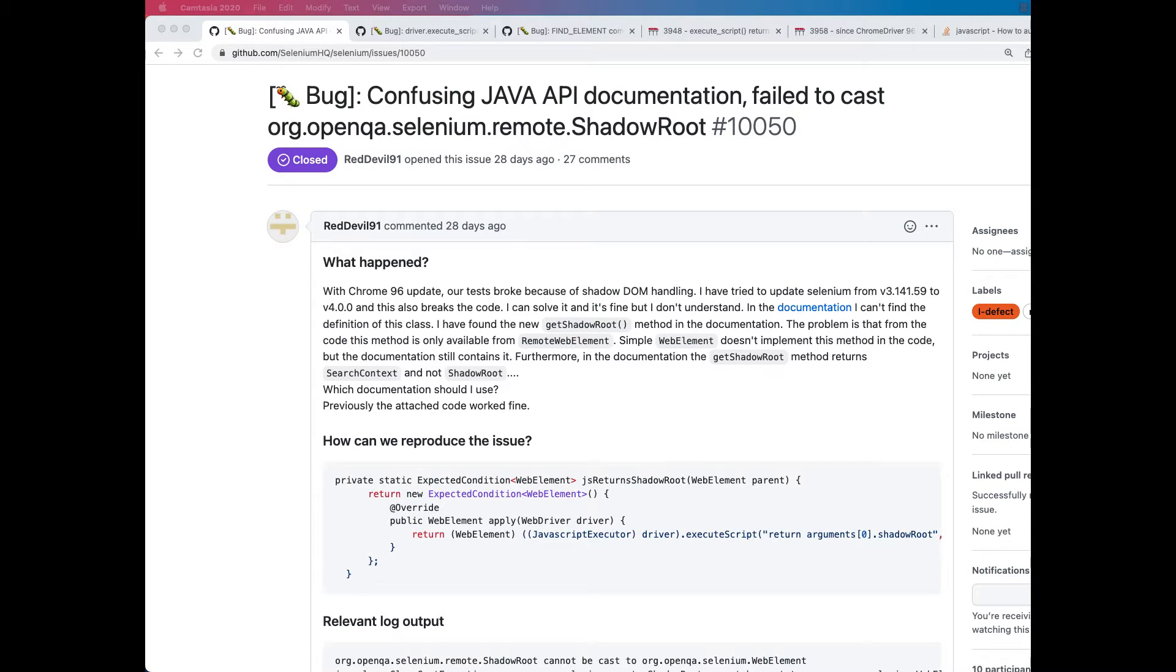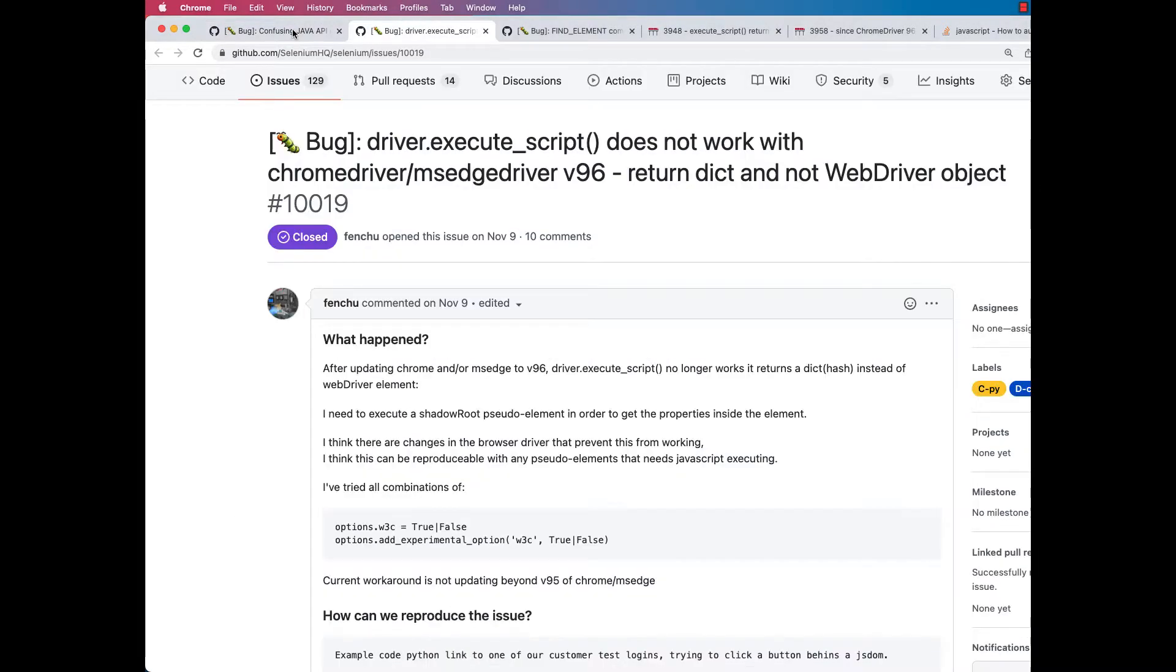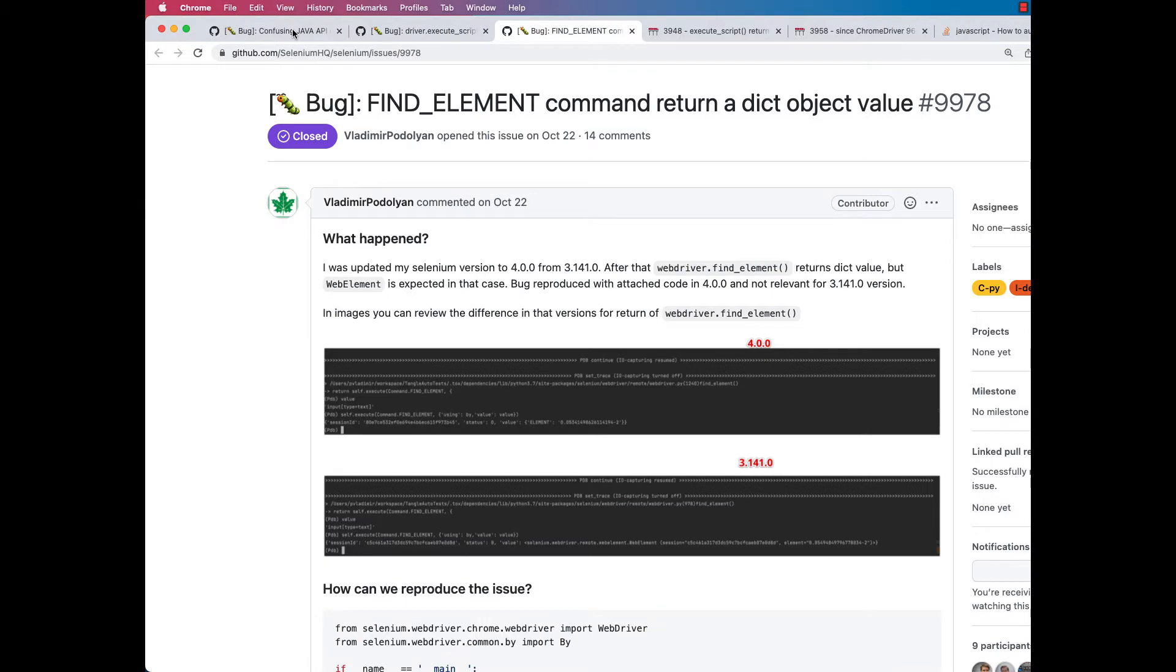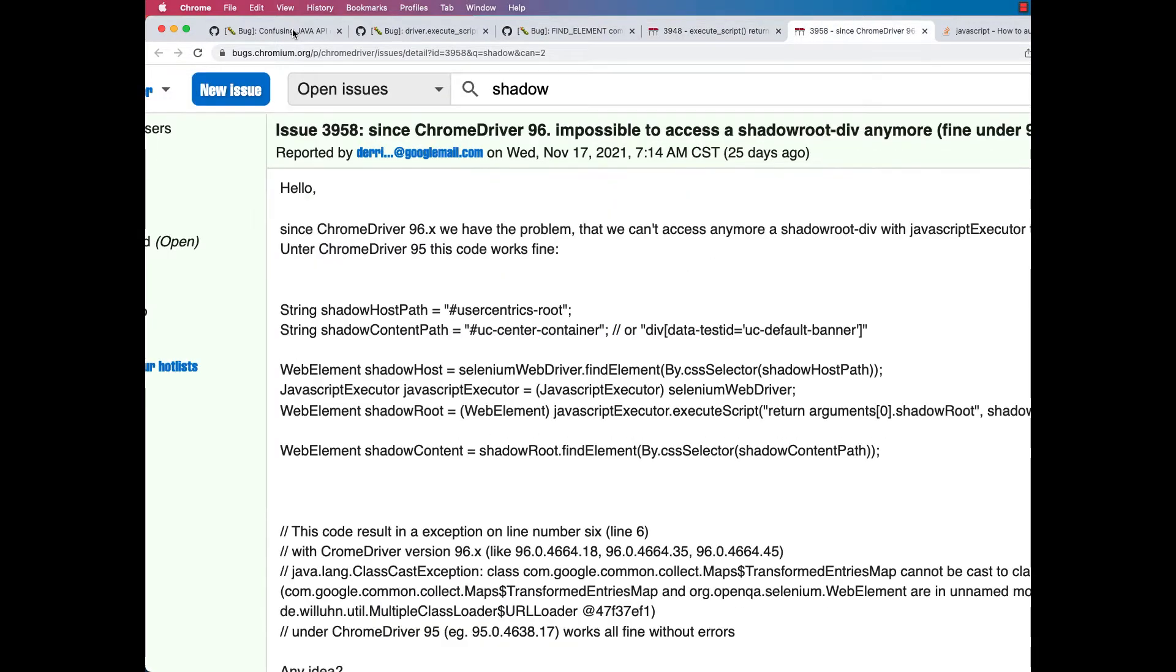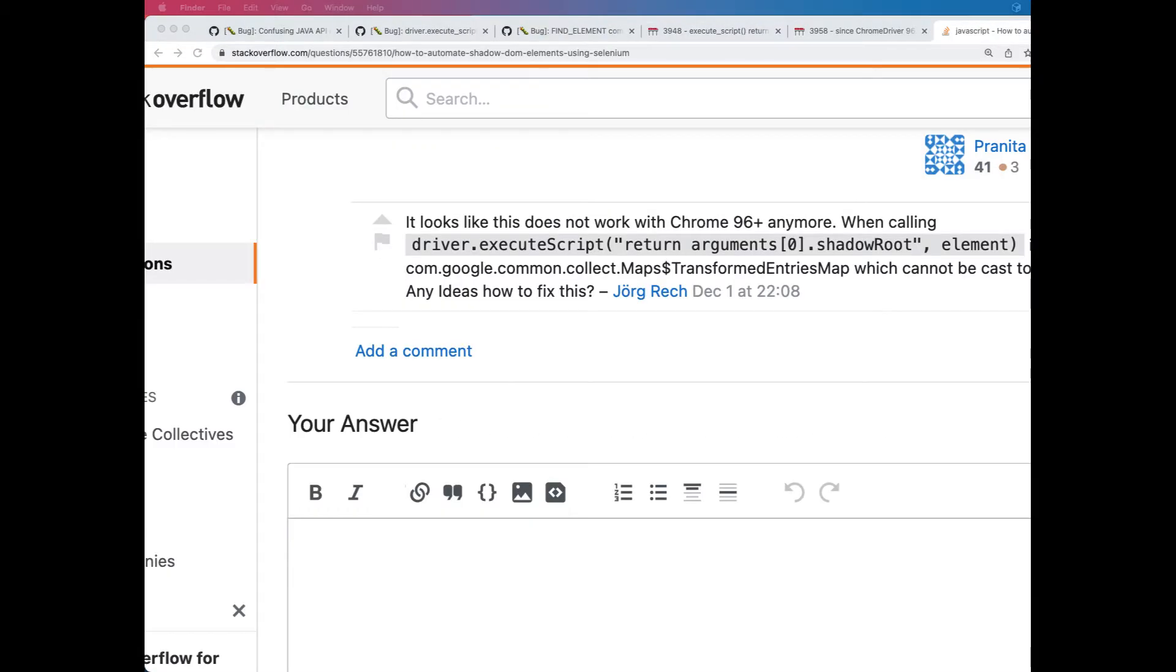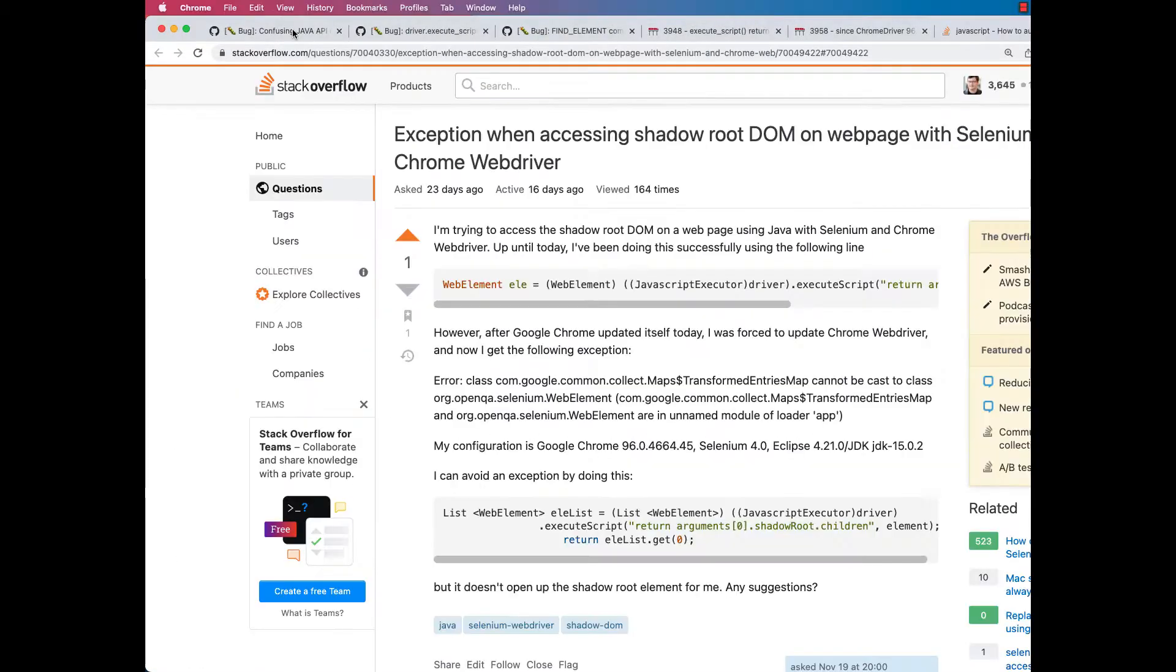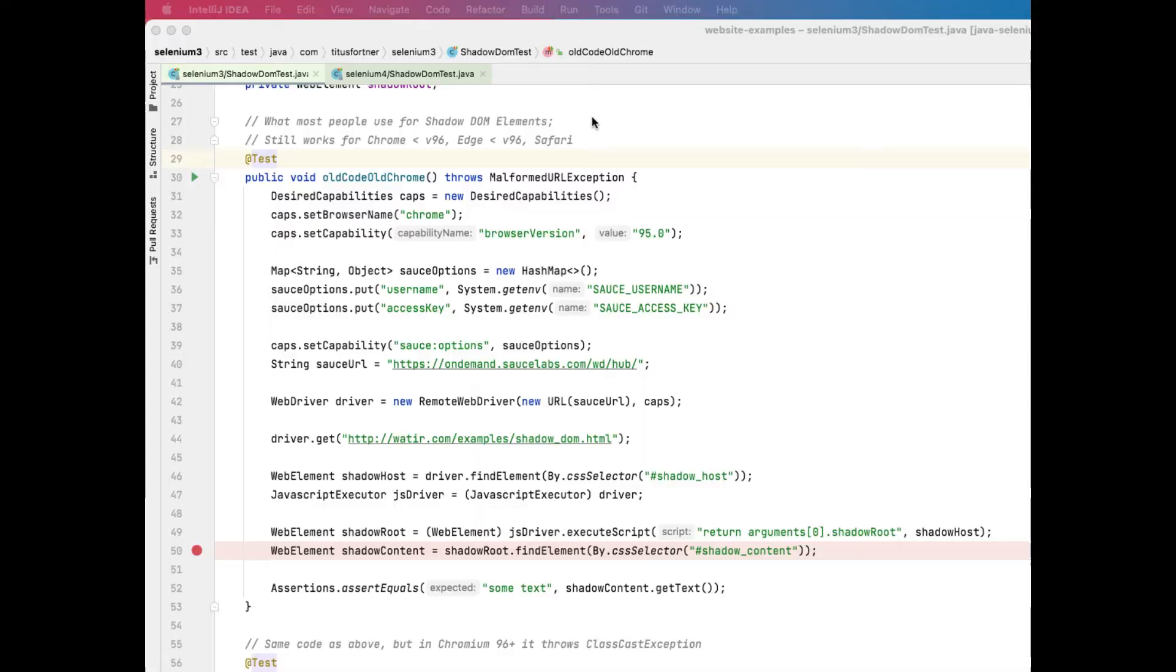You can see here that we have a bunch of different bug reports in both Selenium and in Chromium, as well as questions in Stack Overflow about this change. The thing to realize here is that this is actually a feature, not a bug. Chrome and Edge are now compliant with the W3C specification for how to handle shadow roots.